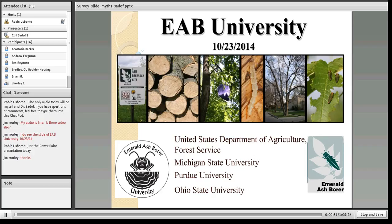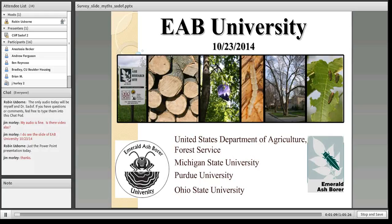Some of you may remember Dr. Sadoff from other EAB University presentations. Today he's bringing us his extensive knowledge of all things emerald ash borer to help dispel some of the misinformation circulating about EAB management practices and set the record straight. Your comments and questions are welcome — please type them into the chat pod on the left of your screen. Cliff will respond after his presentation.